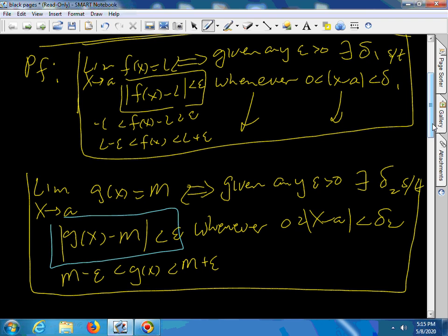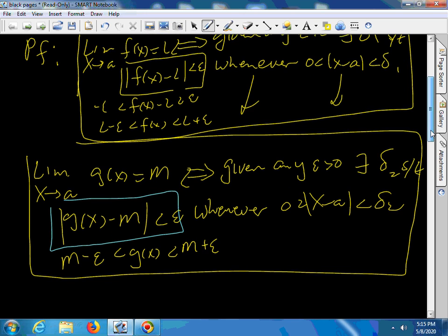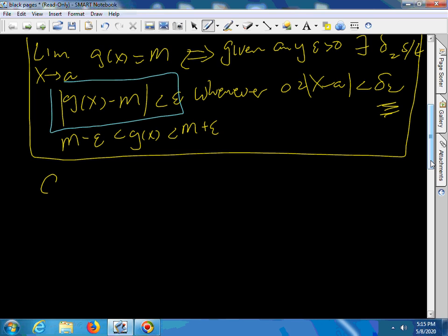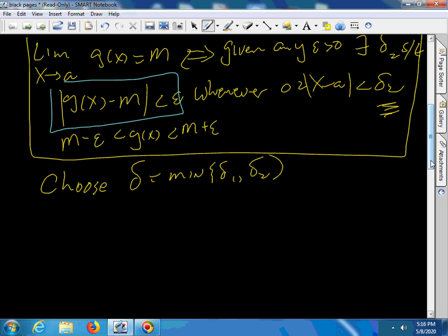Now, I want to find a delta that works for both of them. You choose this delta to be the least of the two — the minimum of delta one and delta two. We know it works for the smaller one. So if it turns out that delta two is bigger, I can replace it with delta one. Likewise, if delta one was the bigger one, I can replace it with delta two.